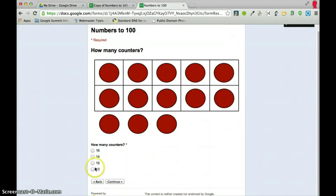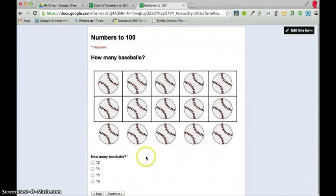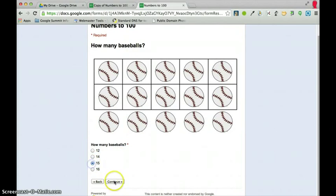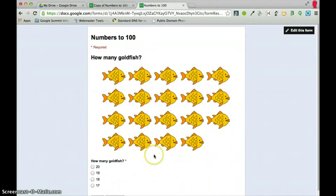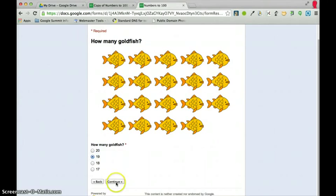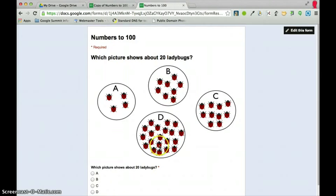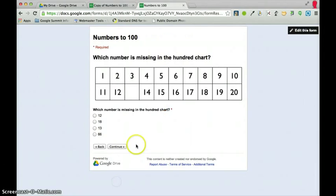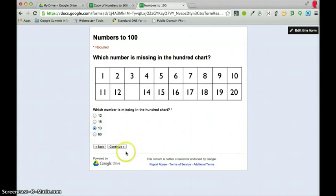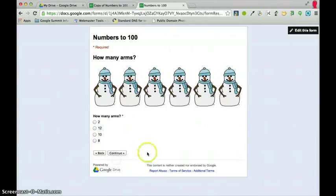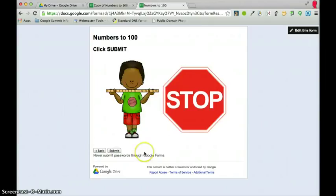Continue. There are 13 counters and let's see 15 baseballs, there are 19 goldfish, and D would be the correct answer here. Got 13, and we have 11, and 12.